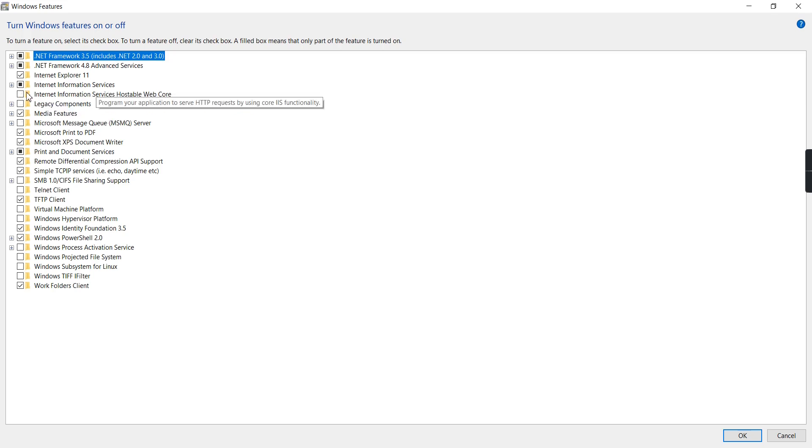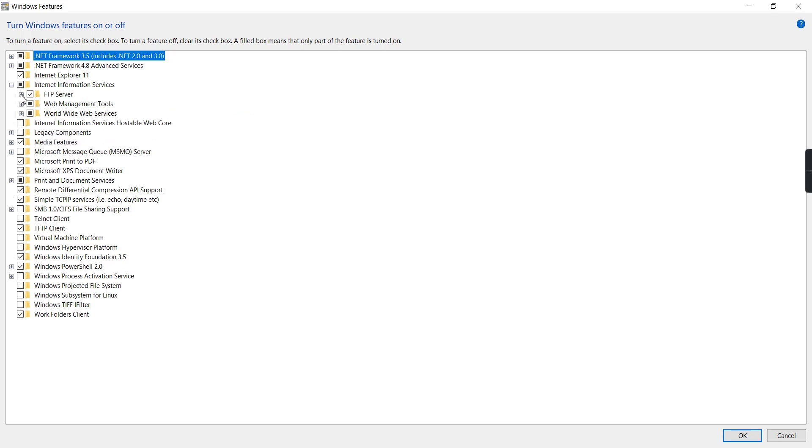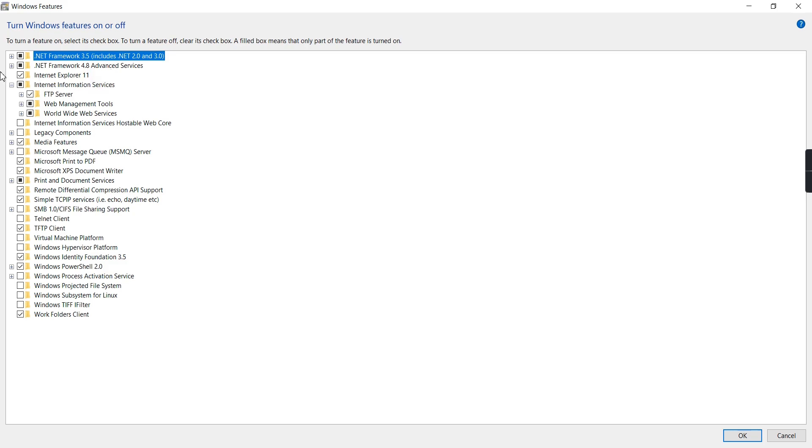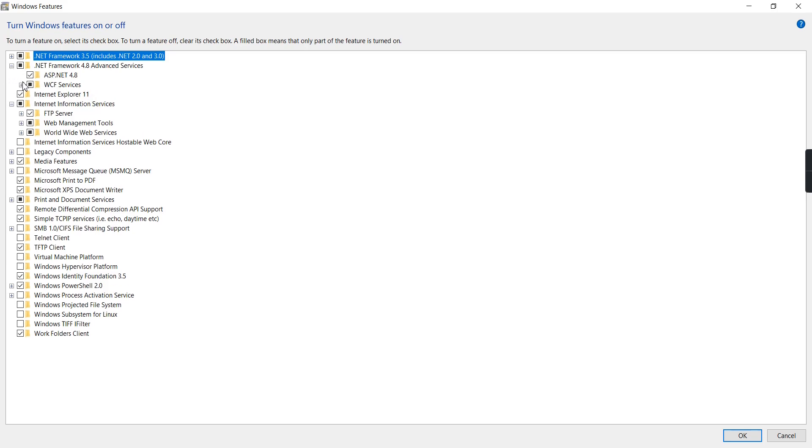Inside that, select Internet Information Services and choose all the options. Also, for .NET Framework 4.8 Advanced Services, choose all the options. Finally, click OK to install IIS on your machine.